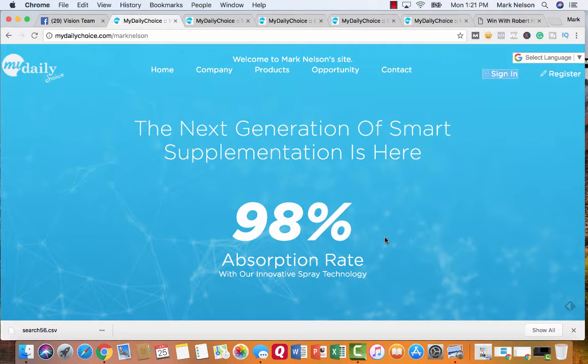What My Daily Choice is is a couple things. One, you can sell products, you can get an affiliate, but you can also build your own opportunity business. And that's what I saw. What I saw was a way to get on a trending product right now. I saw leadership and I saw just a great way to build my business.